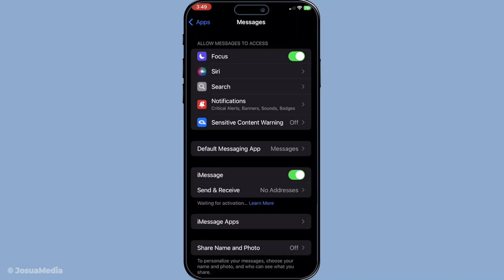Once you flip it back on, you might notice a message indicating waiting for activation. This is normal, so don't worry. Give it a minute or so to fully activate again. After a couple of minutes, try sending your message again to check if the issue is resolved.